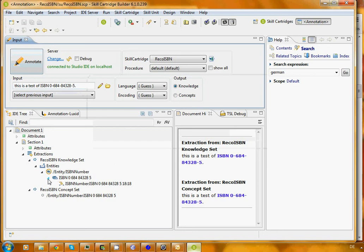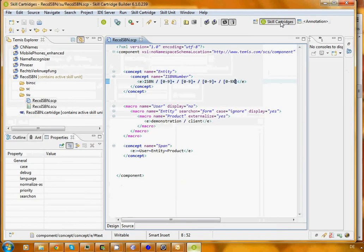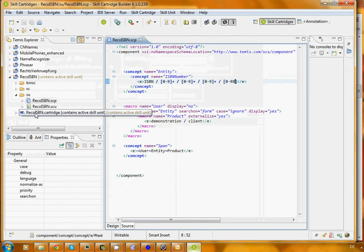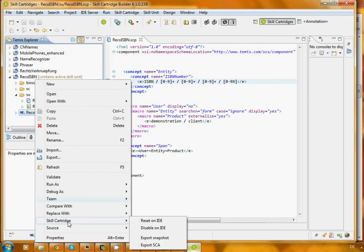May seem simple, but let's be happy that it worked. We have written our first cartridge that does what it's supposed to do: return an ISBN number. If we want to save our work now, we go back to the skill cartridge perspective. We right click on the RECO ISBN skill cartridge folder.